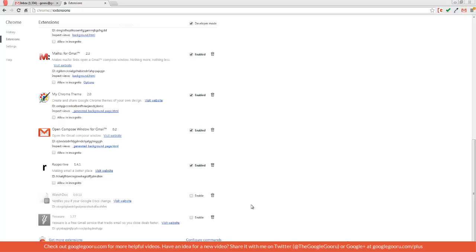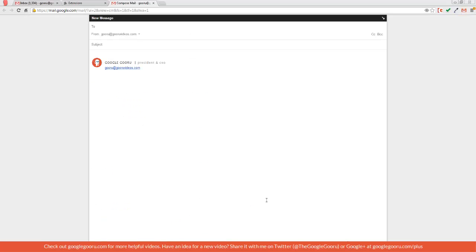So when I press those keys in combination, control shift C, I can launch a brand new compose window like the Chrome extension is designed for.